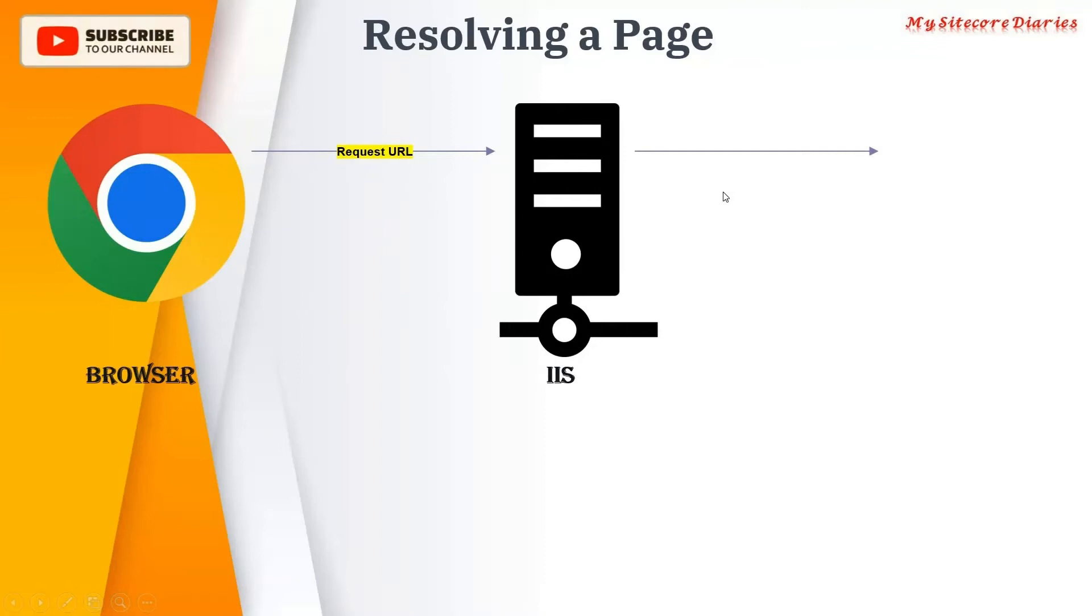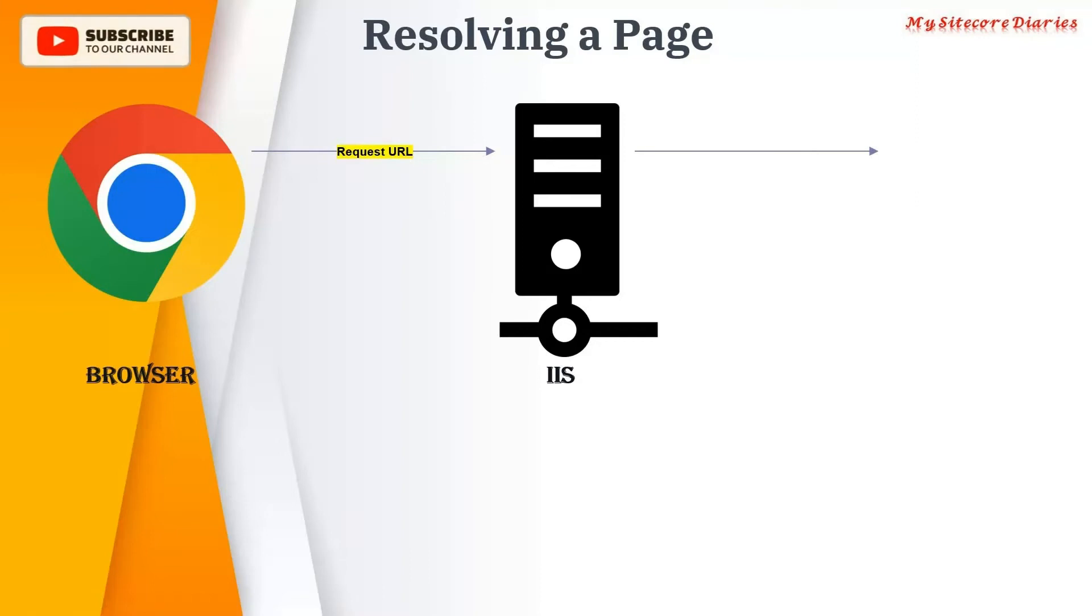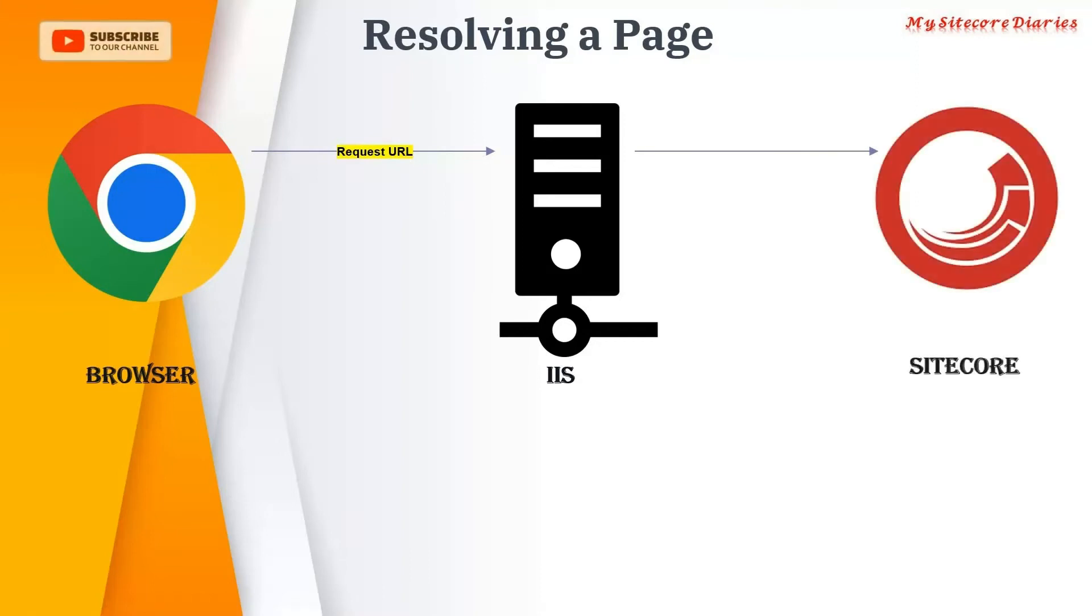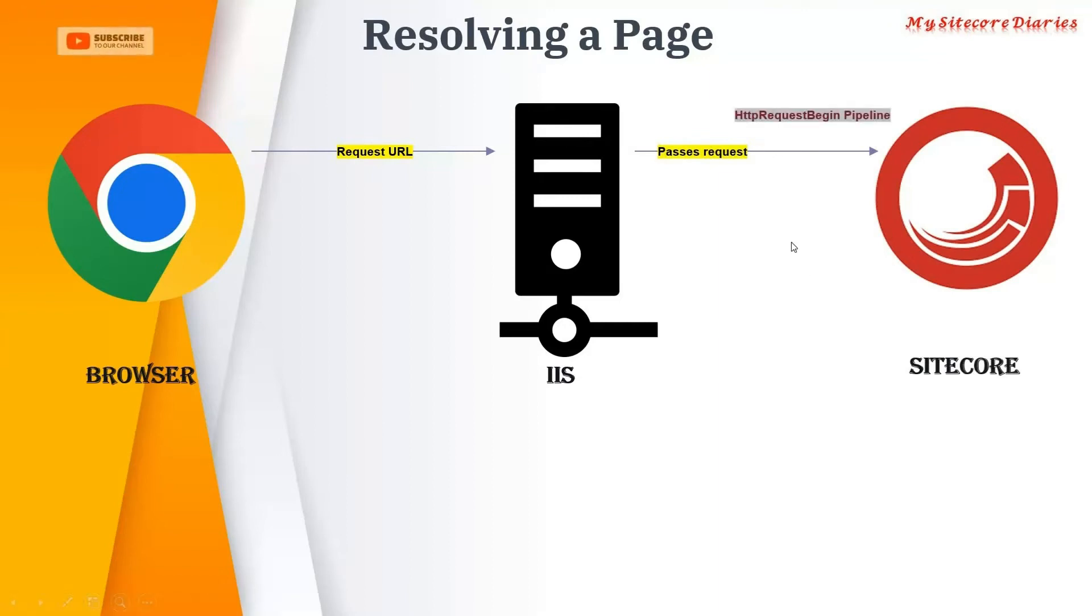What does IIS do? IIS maps and finds that URL, right? Homepage. So you must be having some home item in the Sitecore. So Sitecore, it gets passed to the Sitecore.